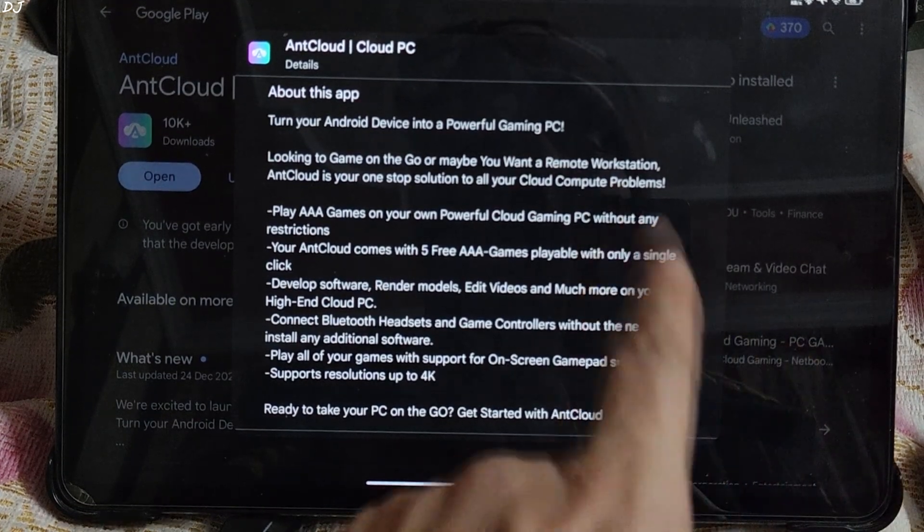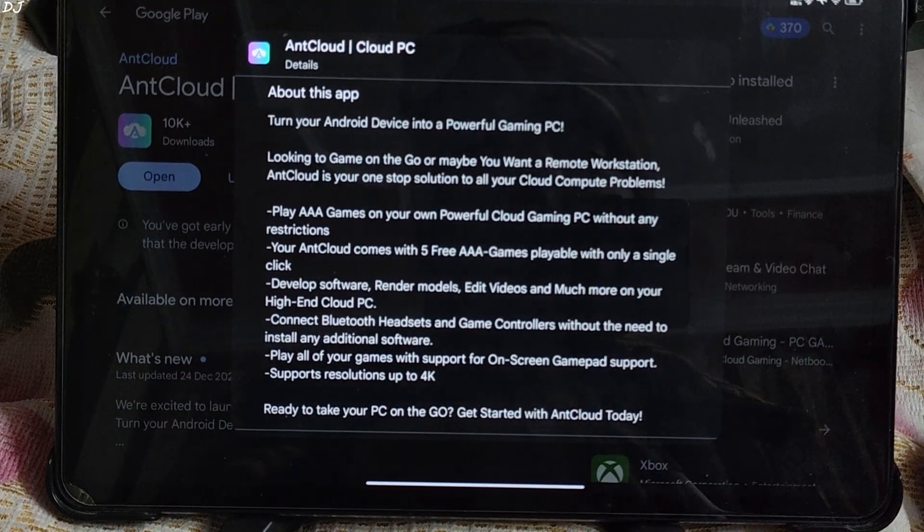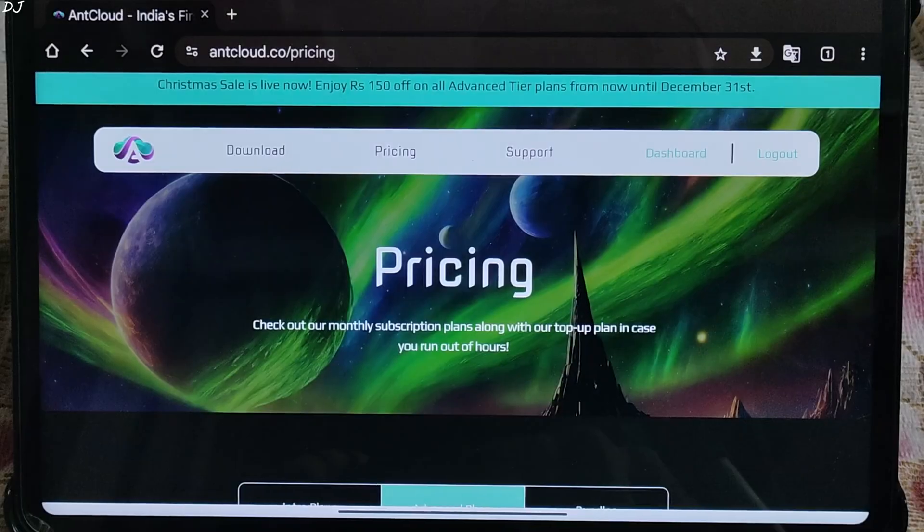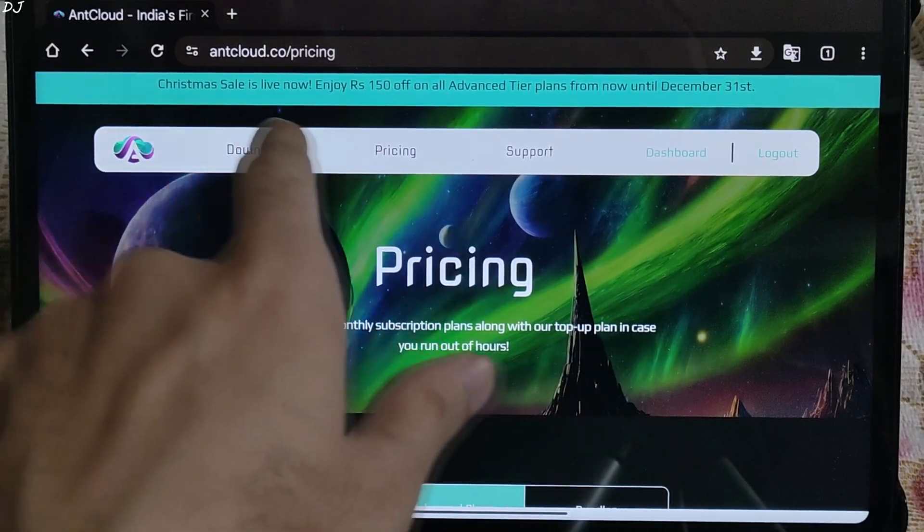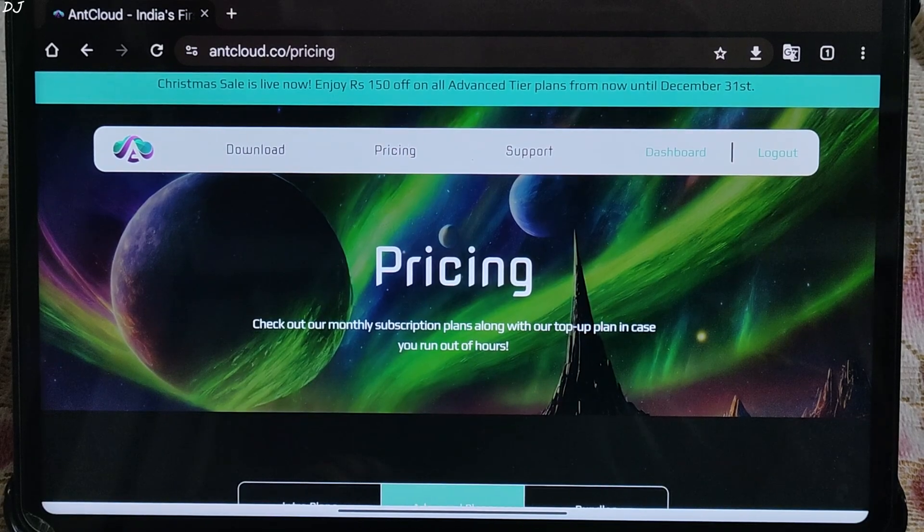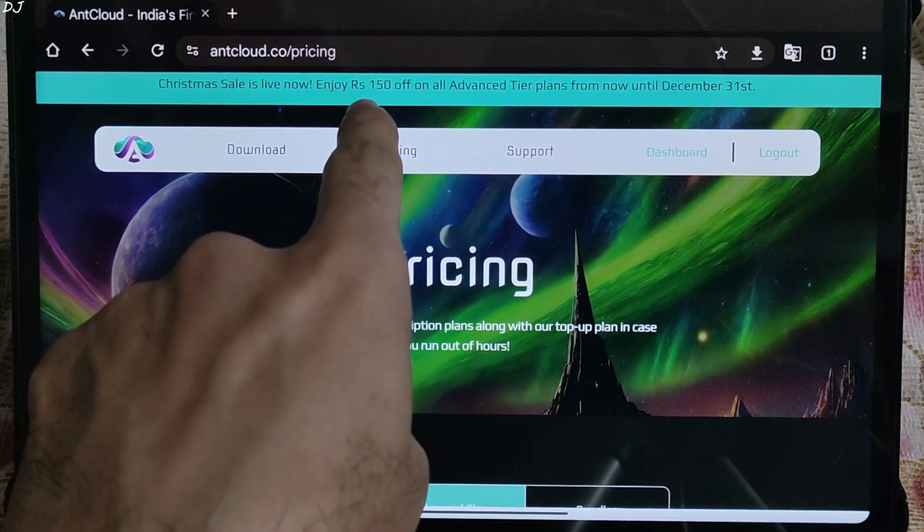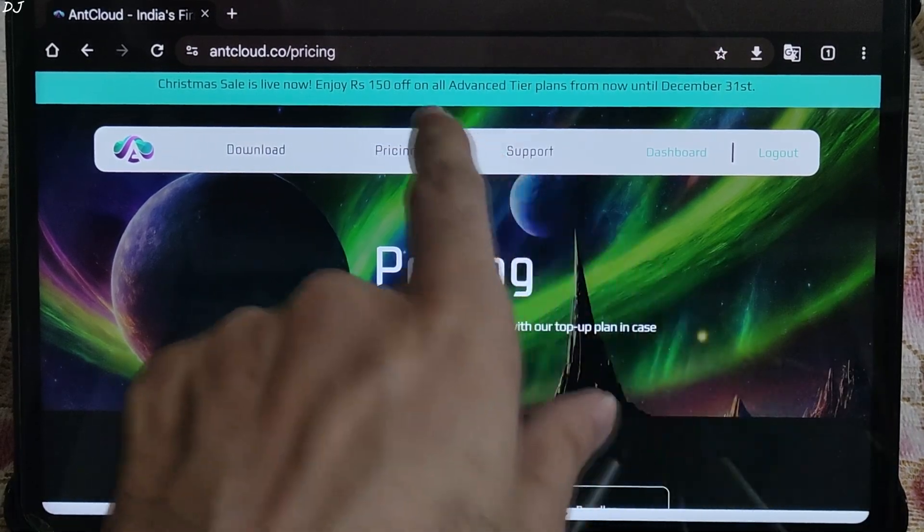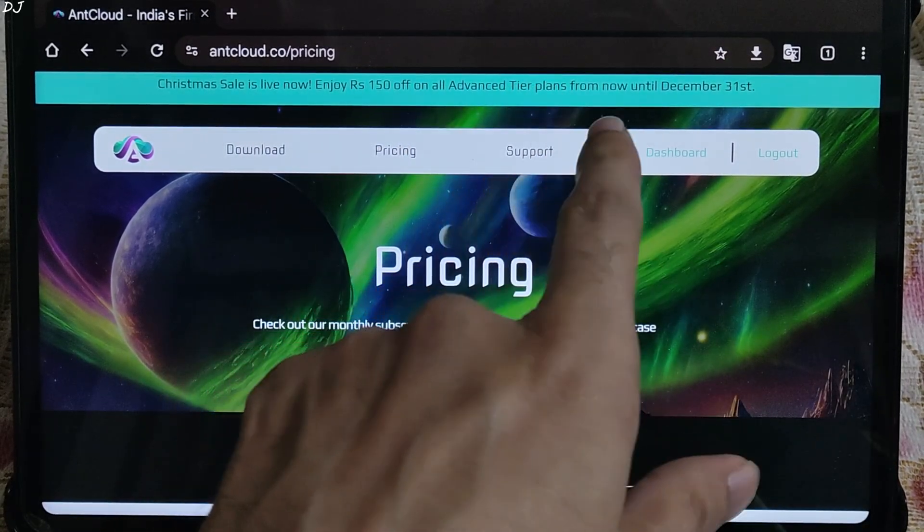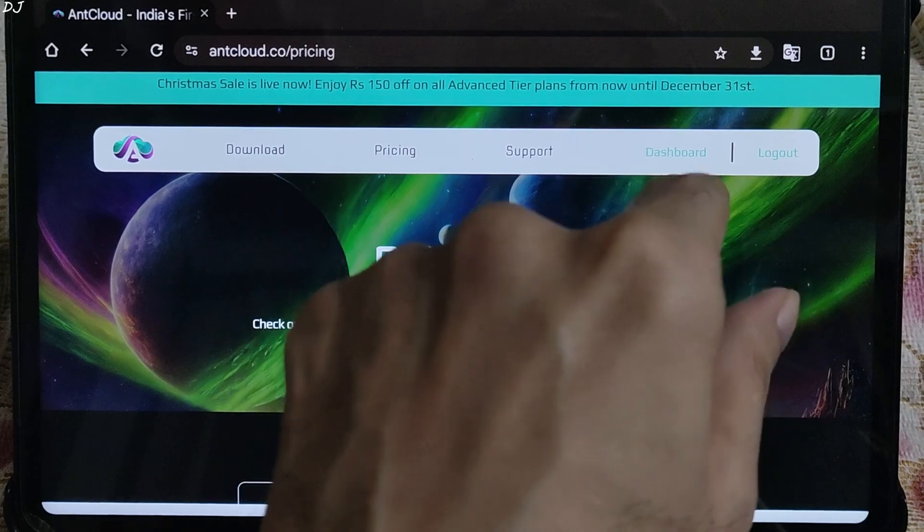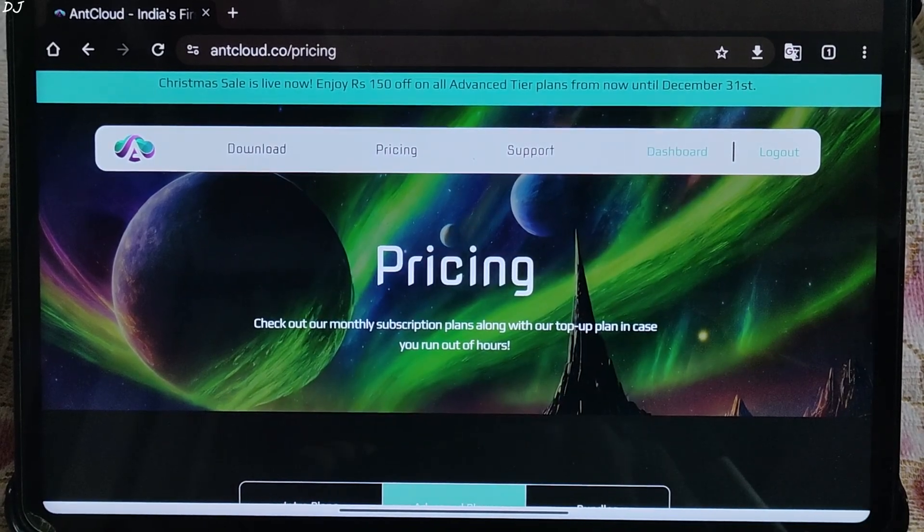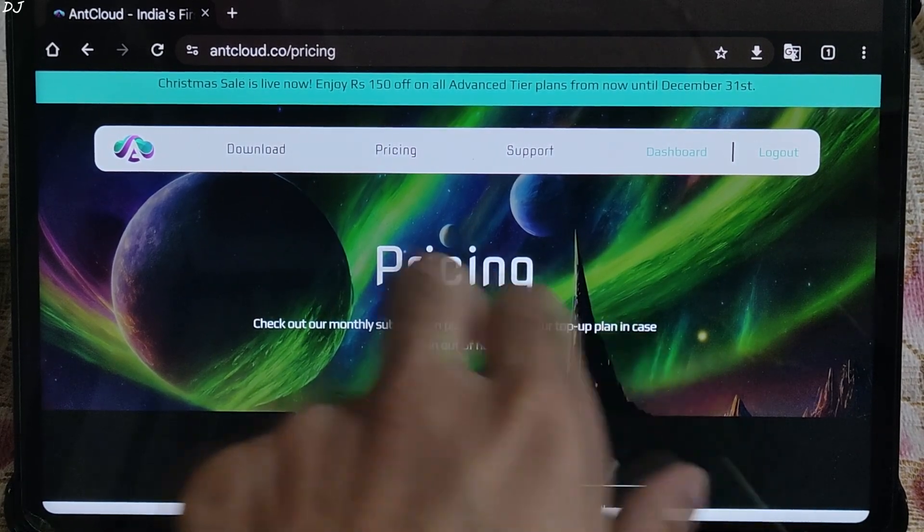Now I will be showing you their plans, we will be purchasing one. Currently, Christmas sale is live on AntCloud's website. They are giving a discount of Rs.150 on all advanced year plans from now until December 31st.